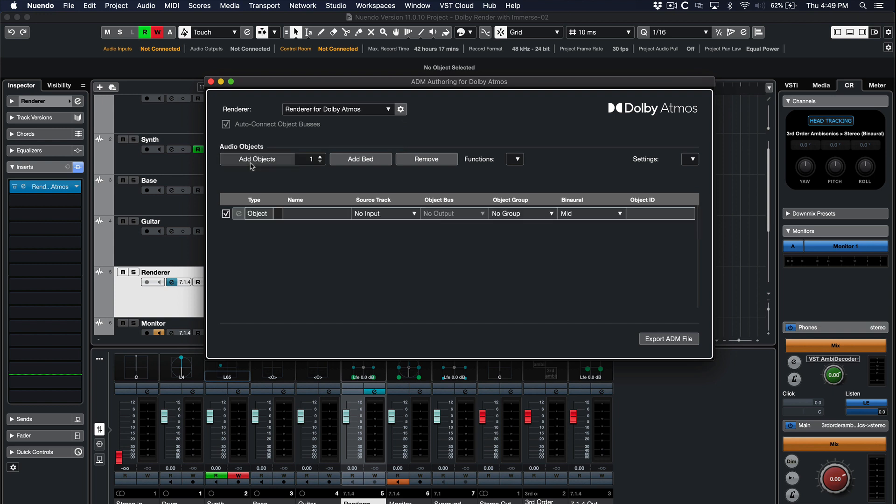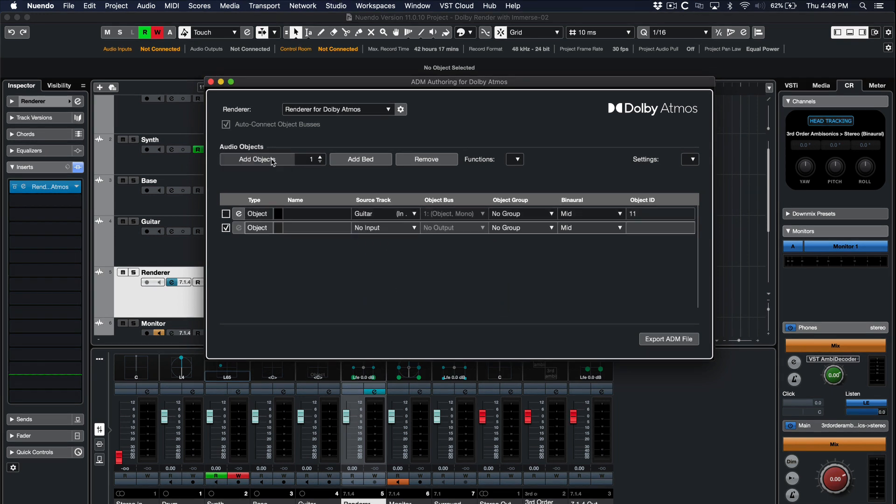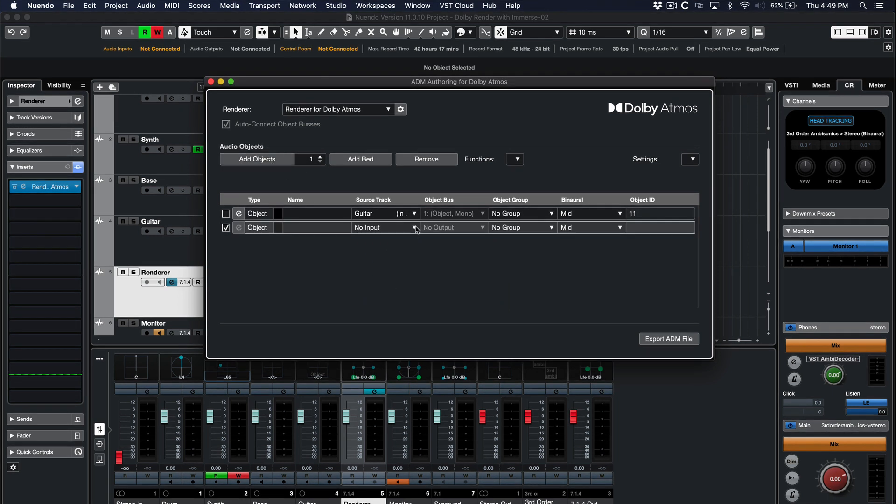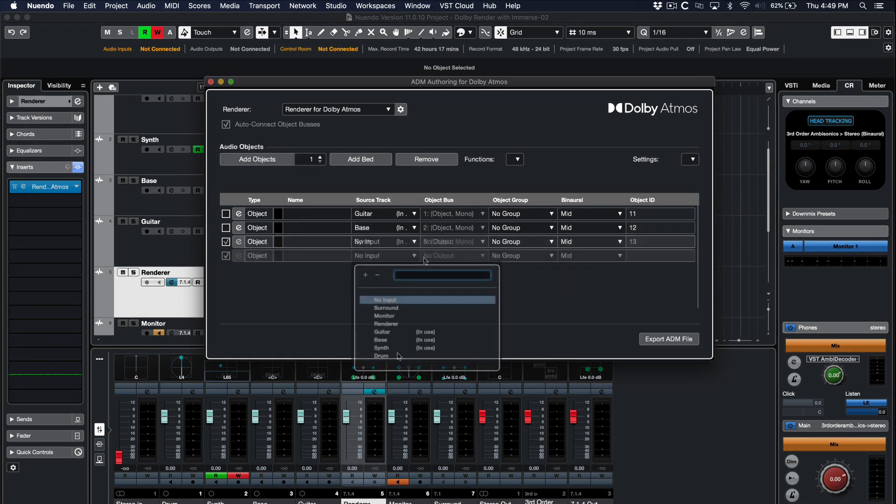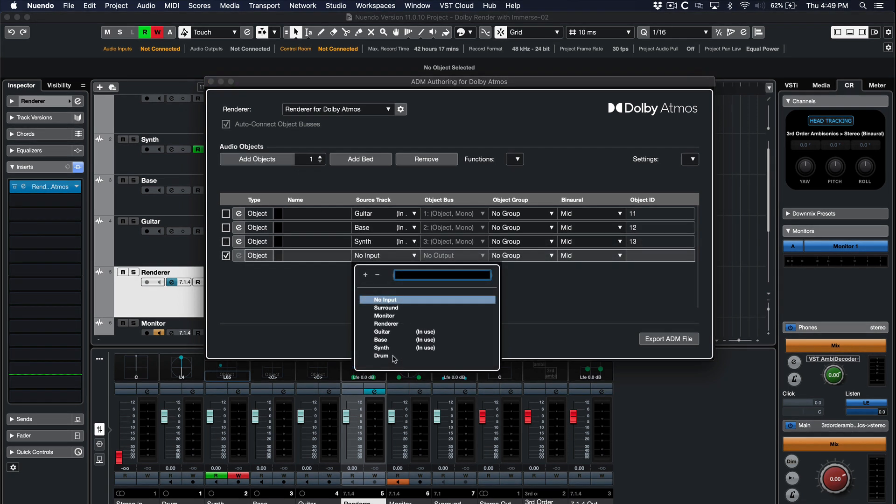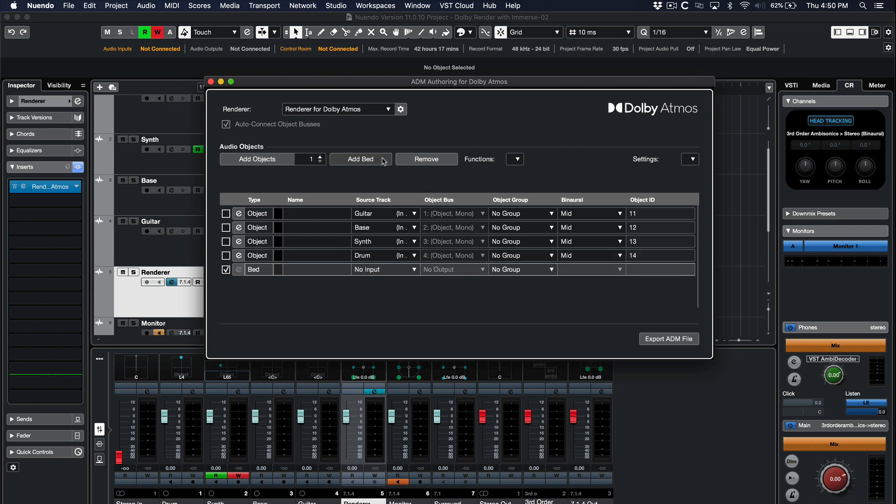Select Add Object. Assign each of your channels under the source track. If you are working with surround sound beds, click on Add Bed and assign your source track here.